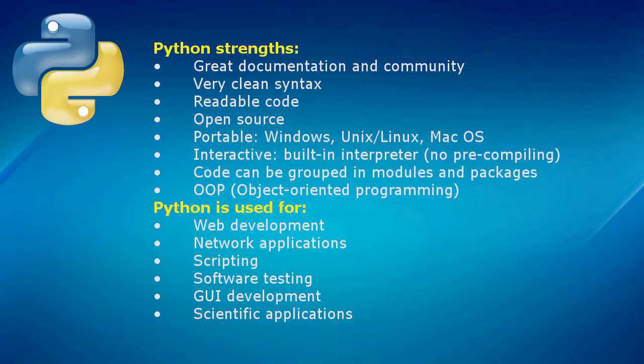Python is an interactive language and a dynamic language. It has a built-in interpreter and requires no pre-compiling to run code.